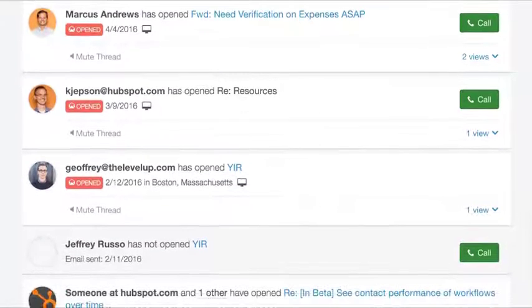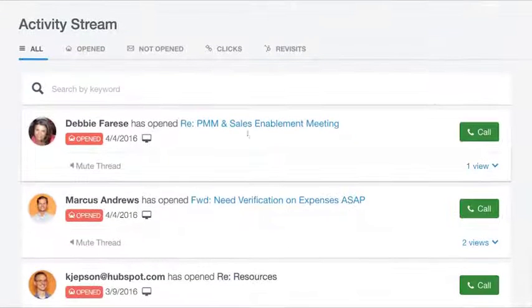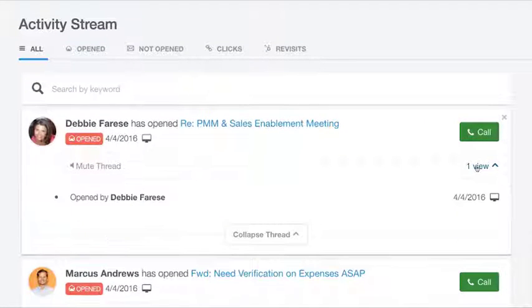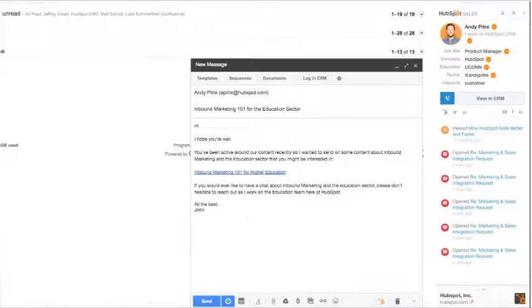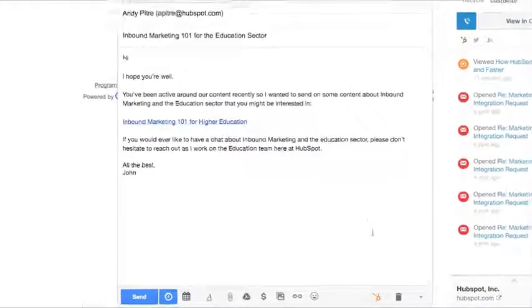With HubSpot Sales, you'll never be left wondering if it's the right time to reach out. HubSpot Sales feeds back useful context about your prospects with real-time notifications and a useful stream of recent engagements. When a prospect opens an email or clicks a link, you'll know about it instantly.